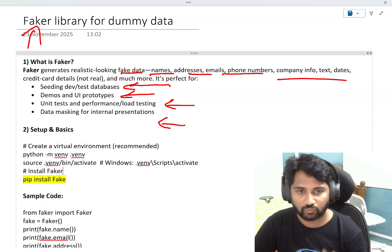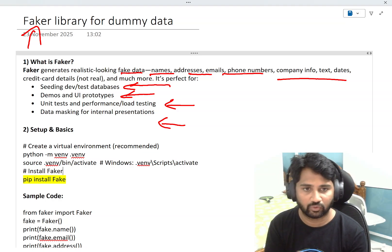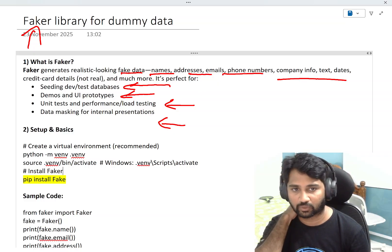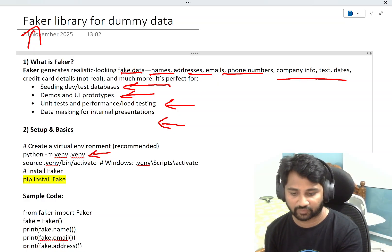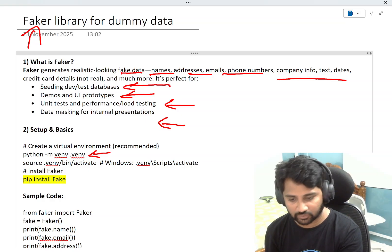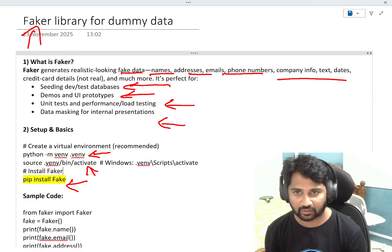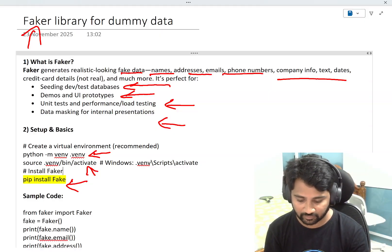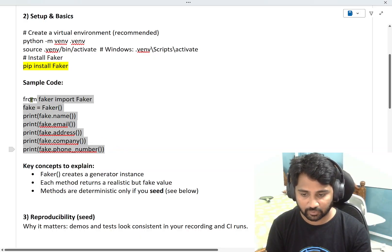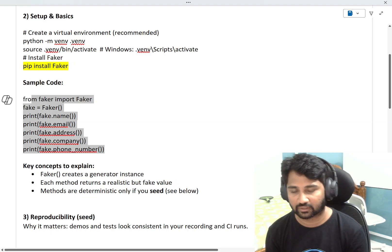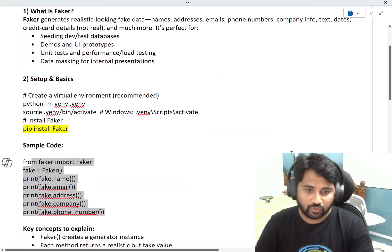I will practically show you this. So firstly, create a Python project — create a folder in your local and use that folder as your Python project. Set up a virtual environment using the command: python -m venv, and activate that virtual environment. Once activated, install the Faker library. Let me go to Visual Studio Code.